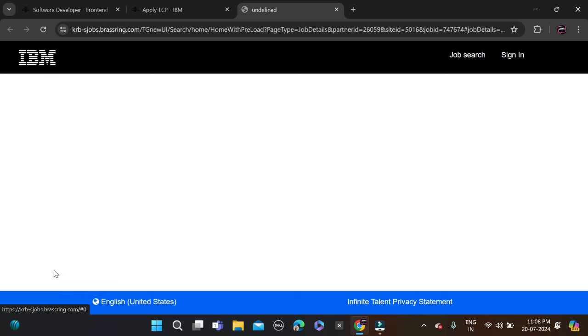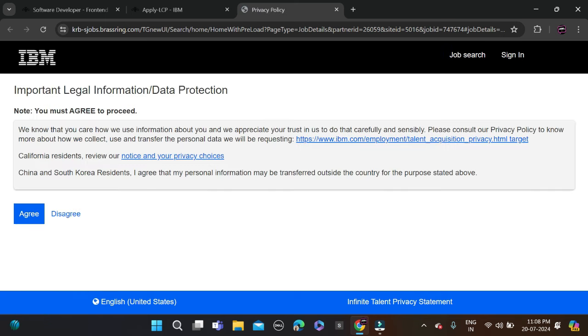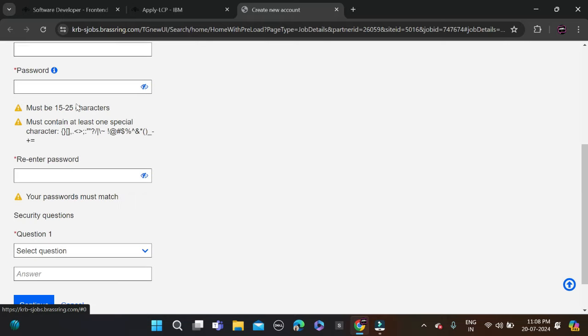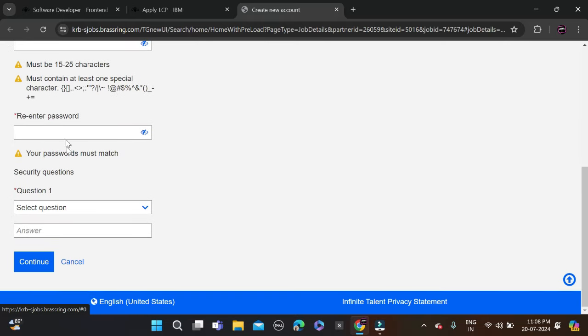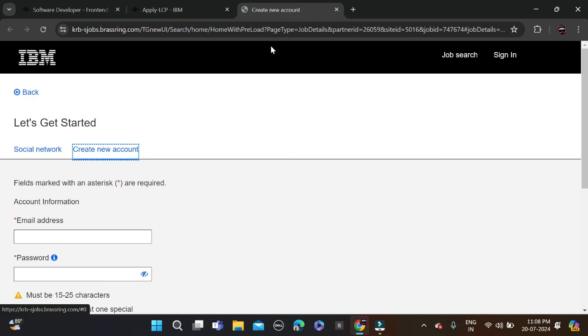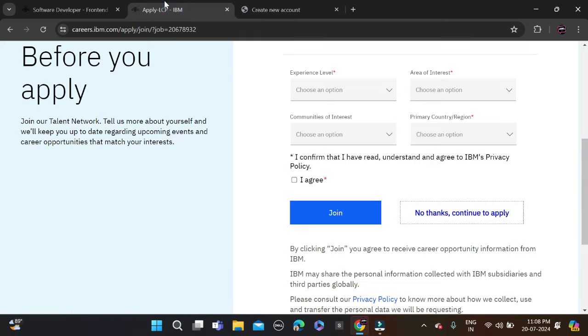If you don't have an account yet, click on the account creation option. Then agree to the terms, fill in your email ID, password, re-enter the password, select a security question, answer it, continue, and complete the application form to apply.